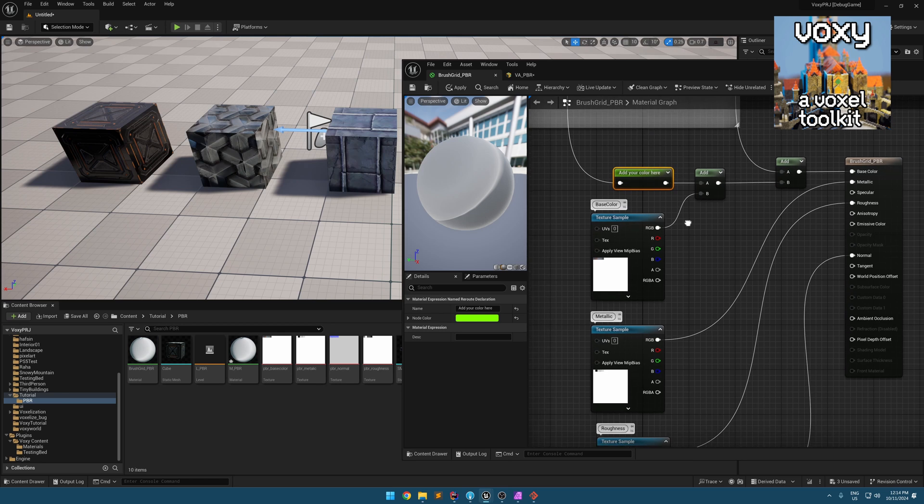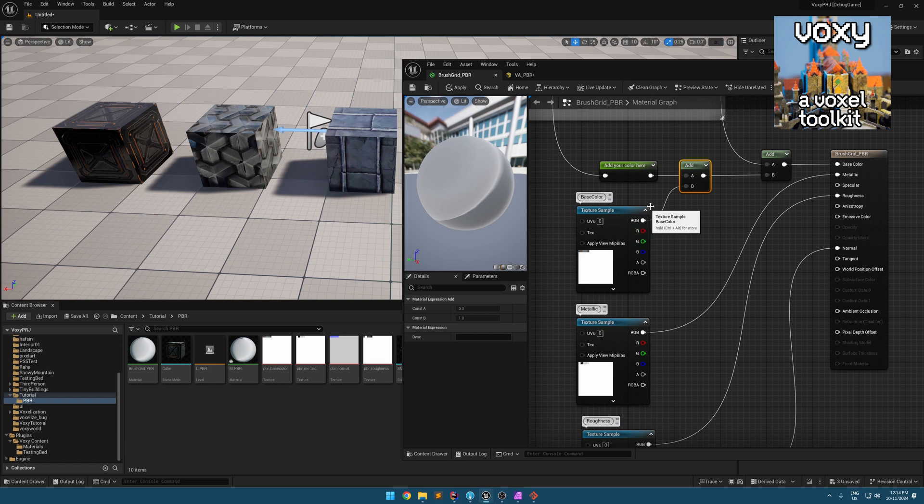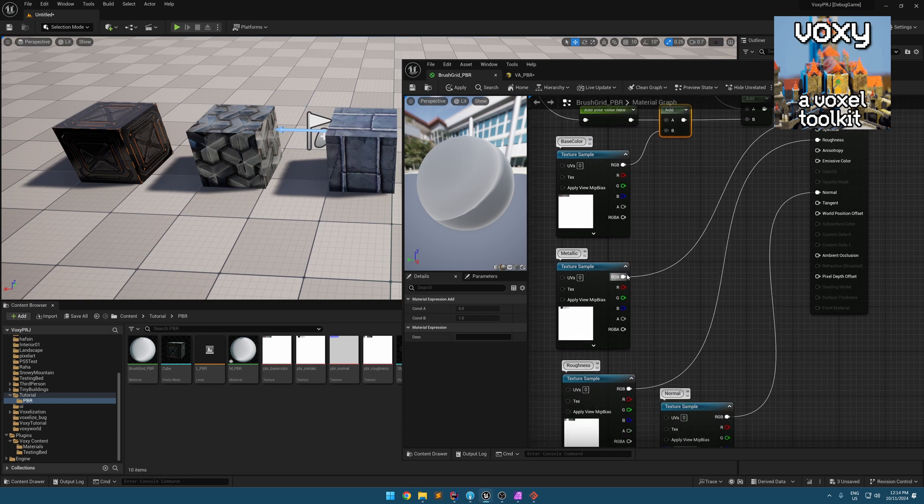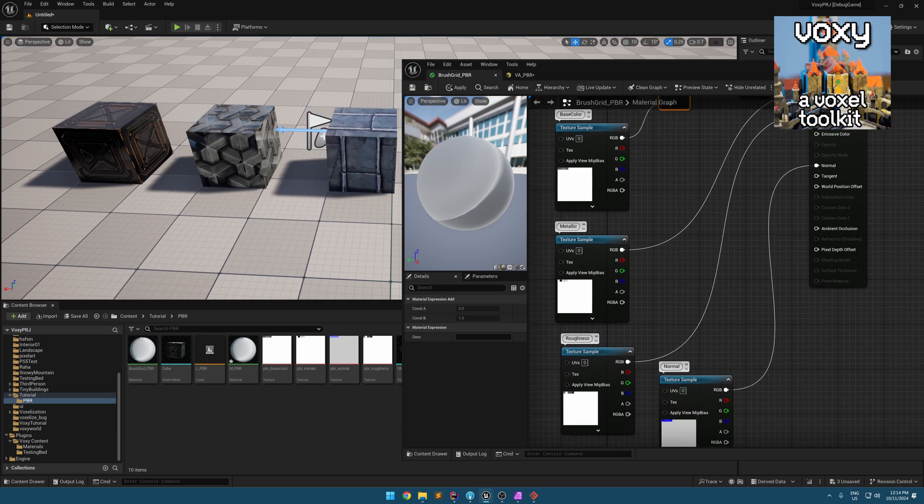For example, to have the color, you need to add a node here and add your base color texture to this and assign the metallic to metallic, roughness to roughness, and normal to normal.